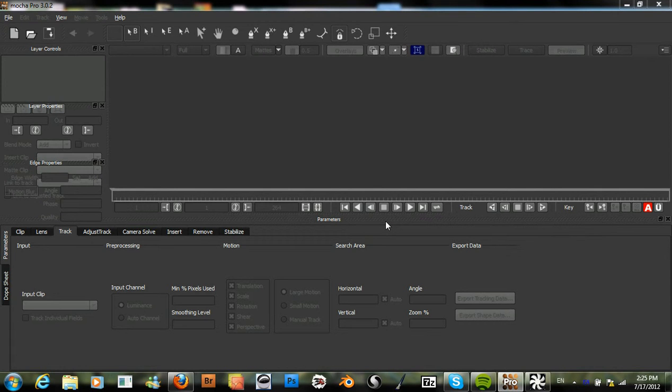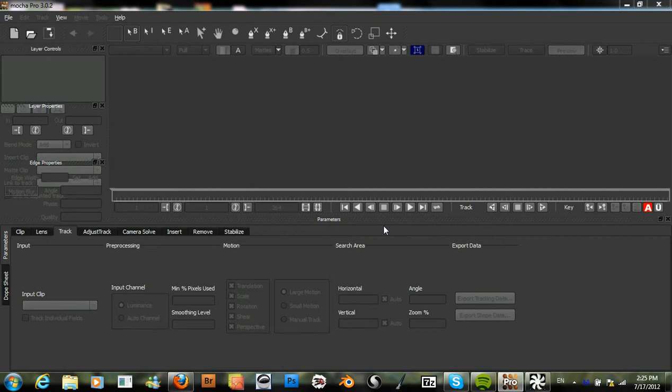Hello and welcome to another tutorial. I will be going over how to track an object in Mocha using planar tracking and how to use that transform data in After Effects.